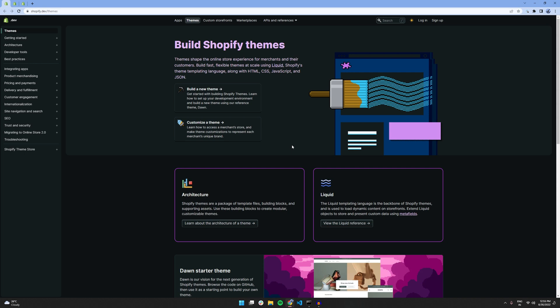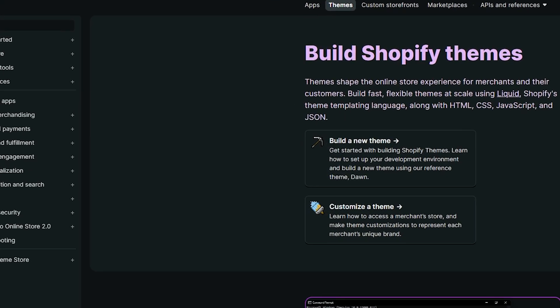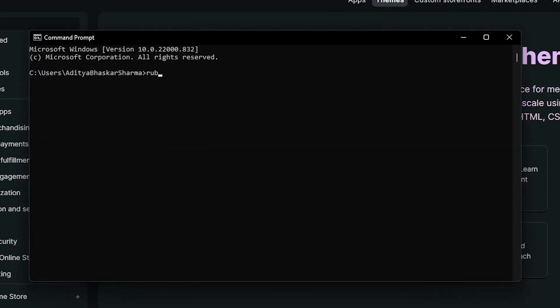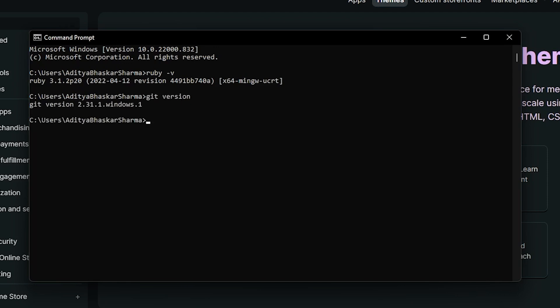Okay, so before we get started, make sure you have Ruby and Git CLI installed in your system. If you are not sure whether they are installed or not, you can quickly confirm that using a command prompt by typing in ruby -v which will return Ruby version and git --version which will return Git CLI. If you have similar values returned, that means you have both of the CLIs installed correctly in your system.